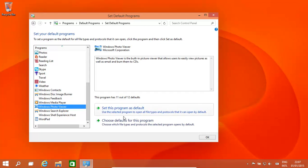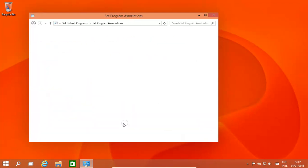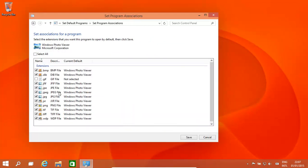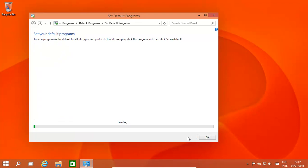Let's see what kind of file extensions it can open. It can open JPEG, GIF - let's have a GIF as well. And then click Save.